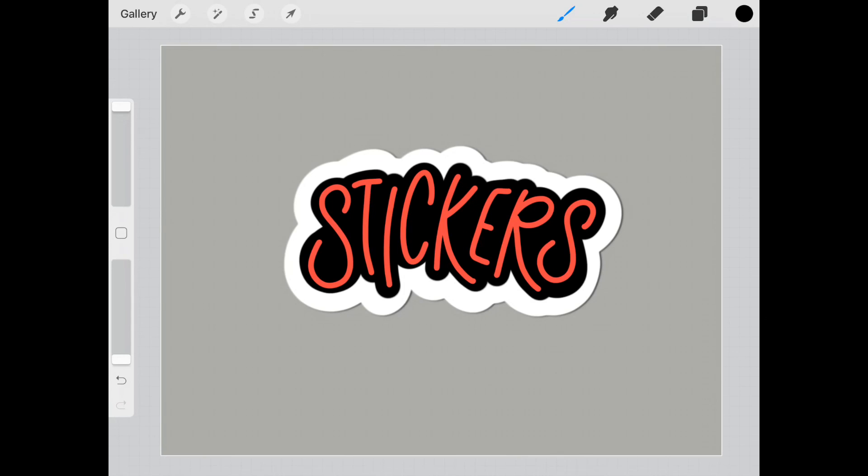And there you go. So now you have a sticker that has two layers of colors. So you can see the possibilities with this. And it's a lot of fun.